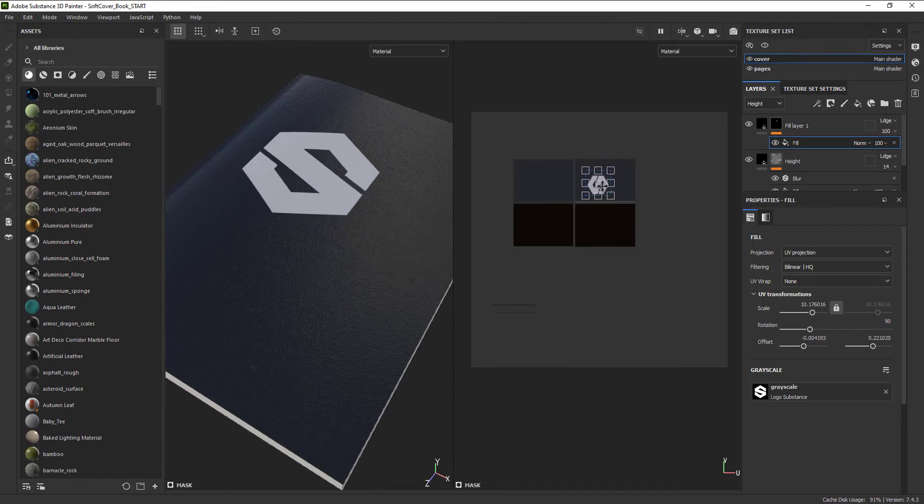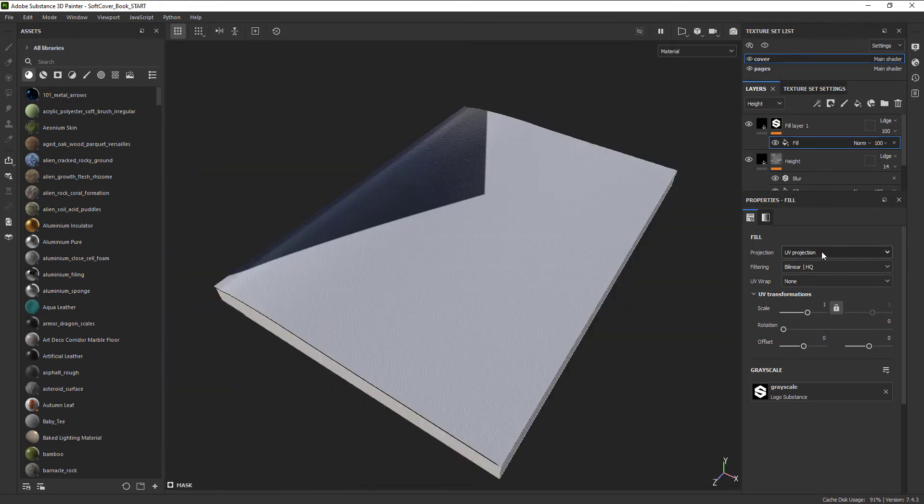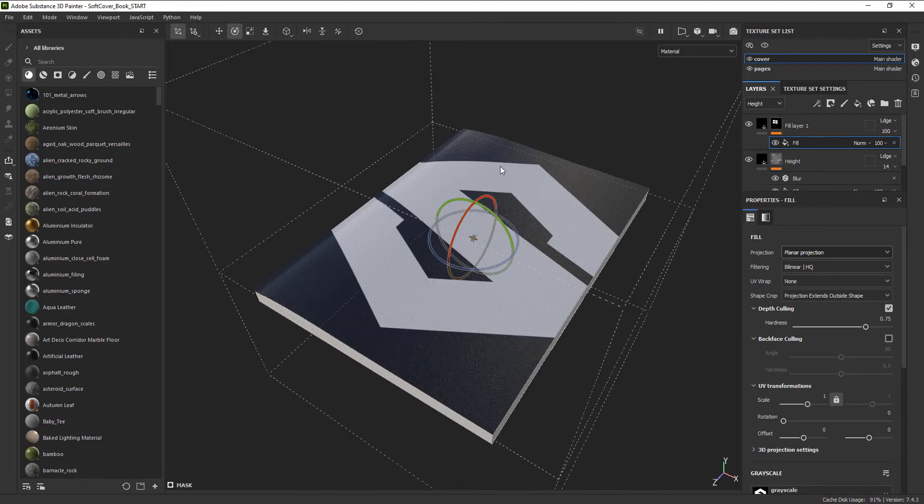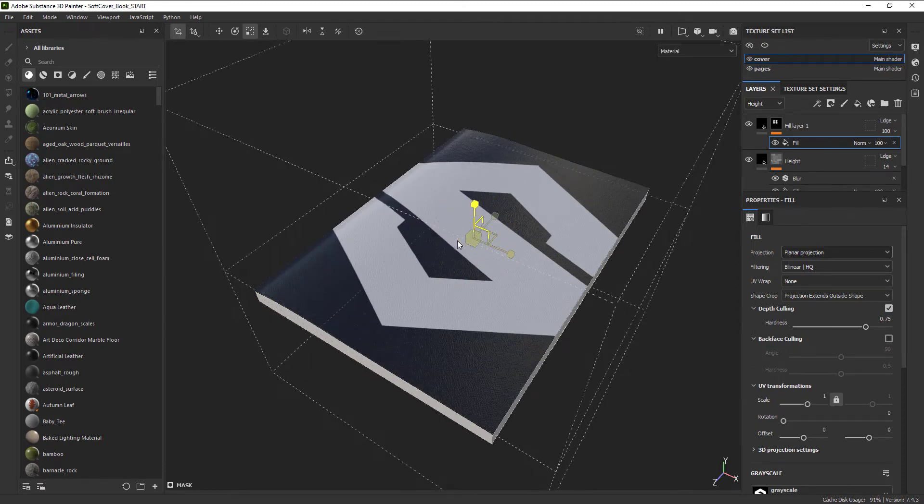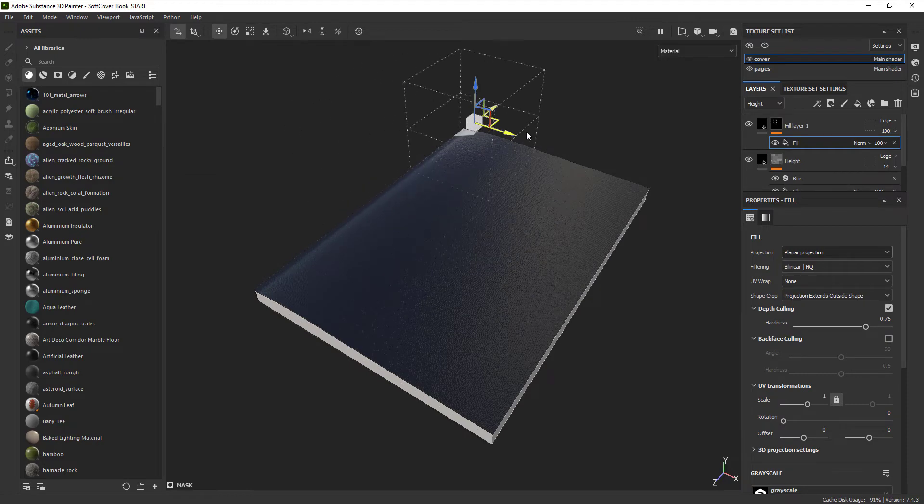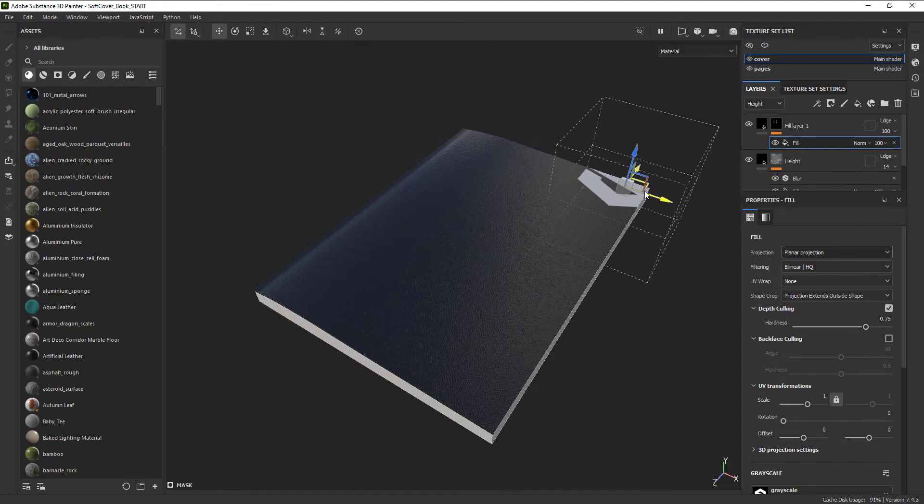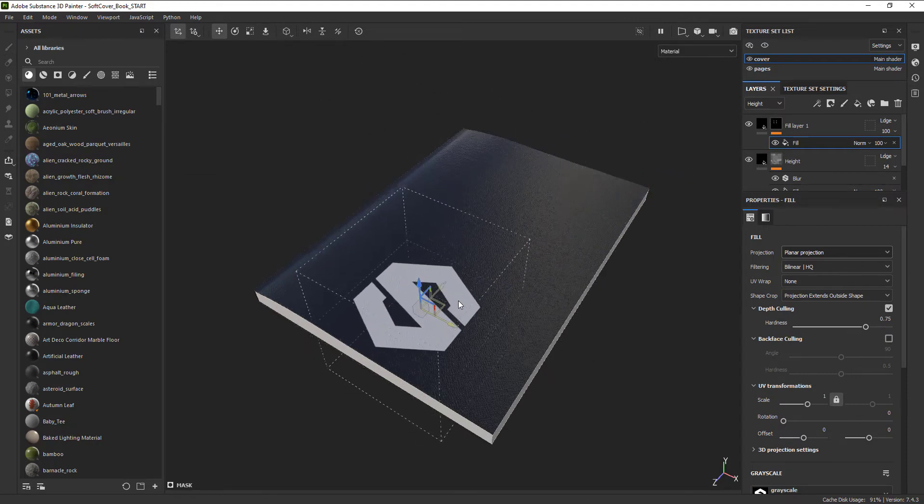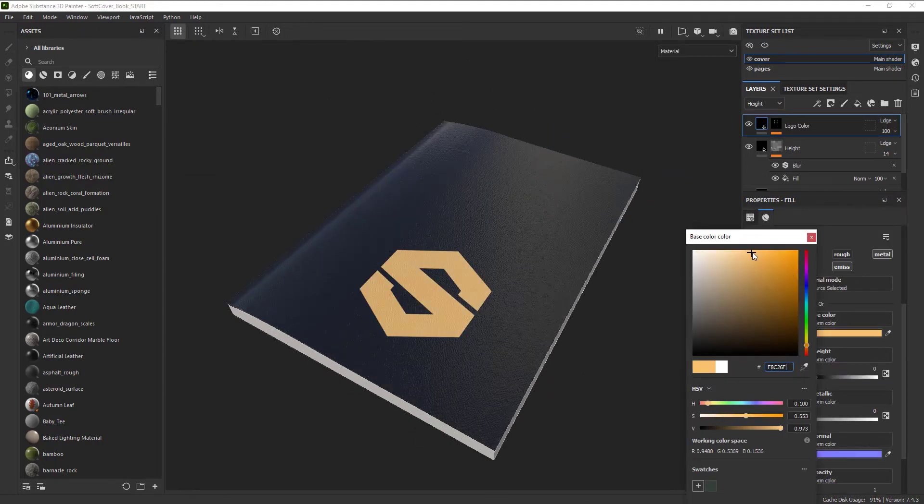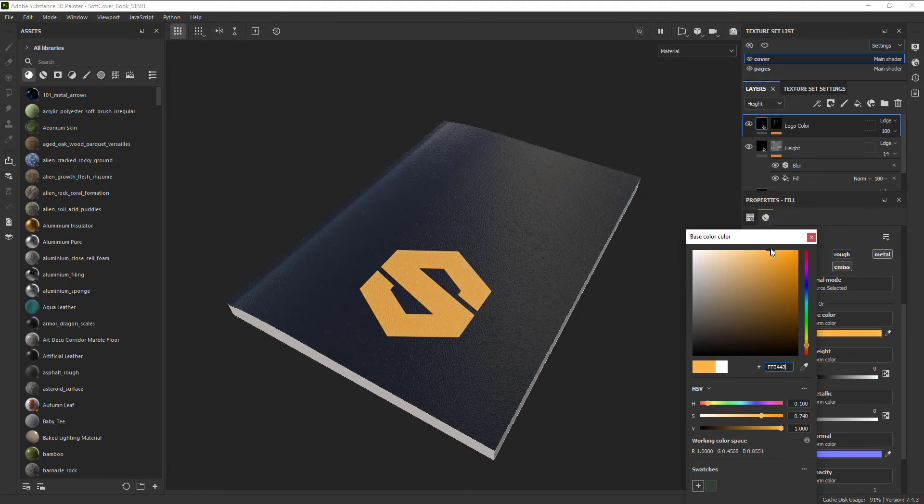The other option is planar projection. This projects our layer onto the model from a certain direction in 3D space. This is great for trying to position an image over a seam line. Once positioned, we can give it our look. Let's change the color to something more golden.